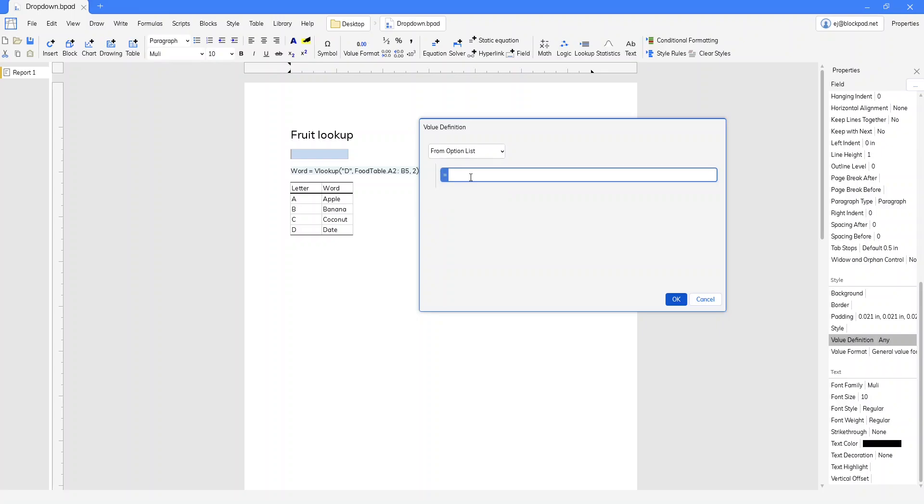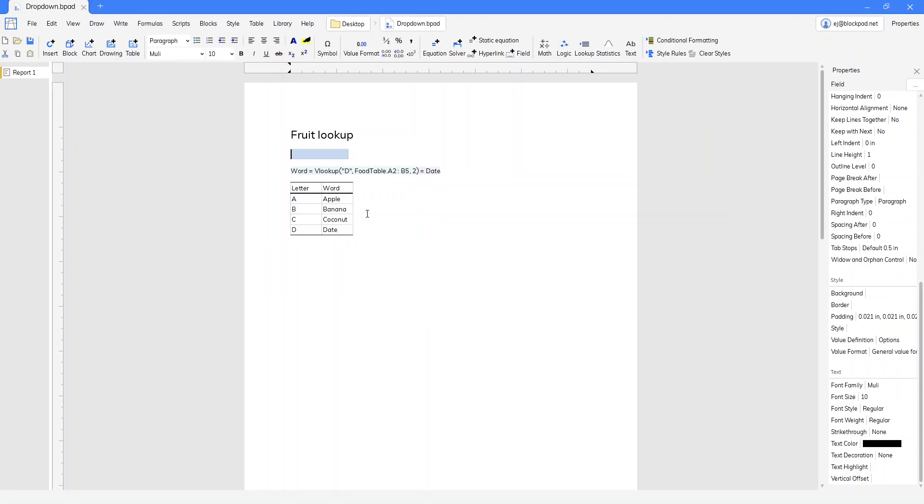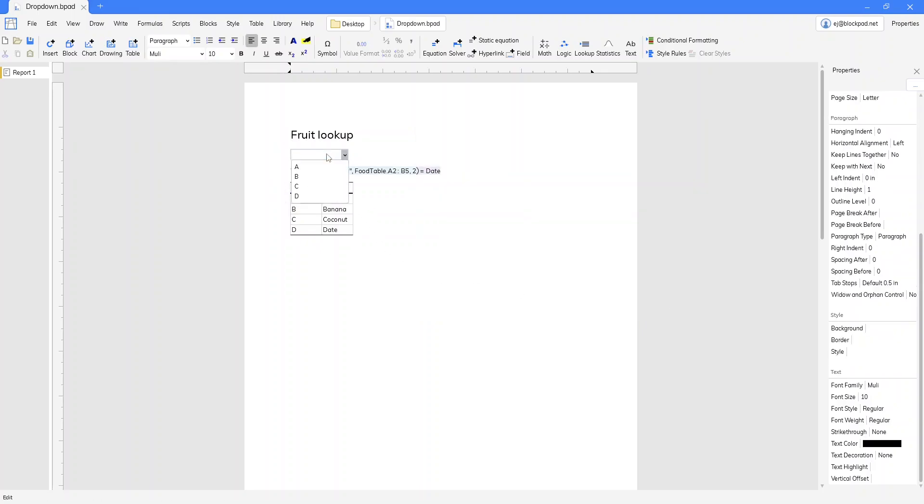Here we input a formula that ends in an array. The simplest way to do that if you already have a table set up is just to click and drag the cells that have the information you want. Then we'll click OK, and now we've got a drop-down in our field.